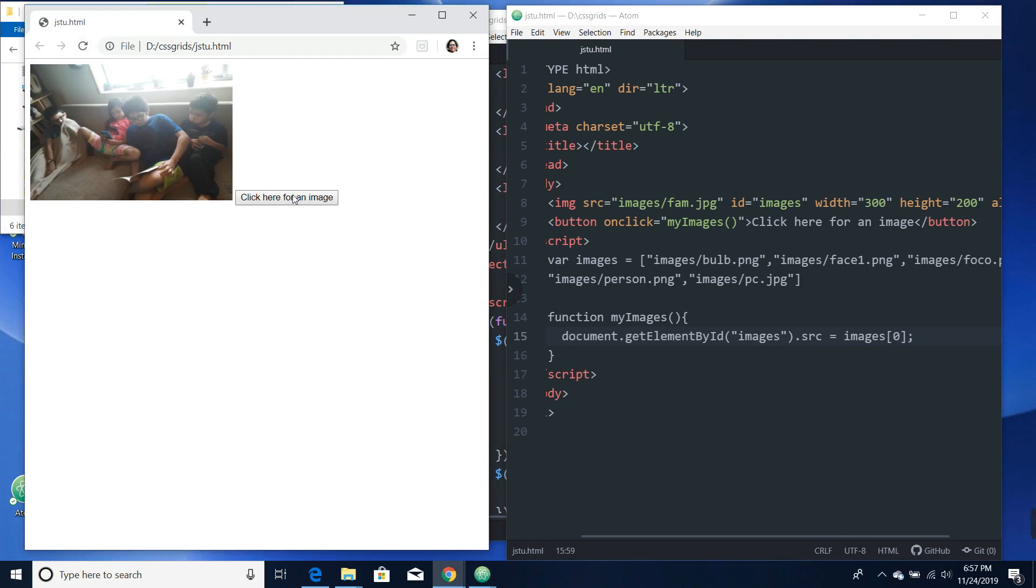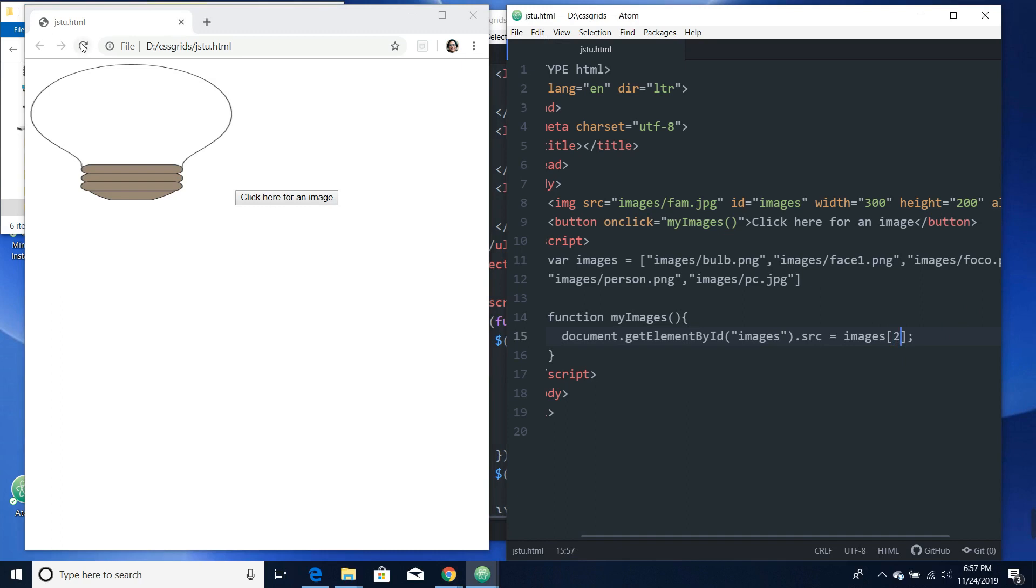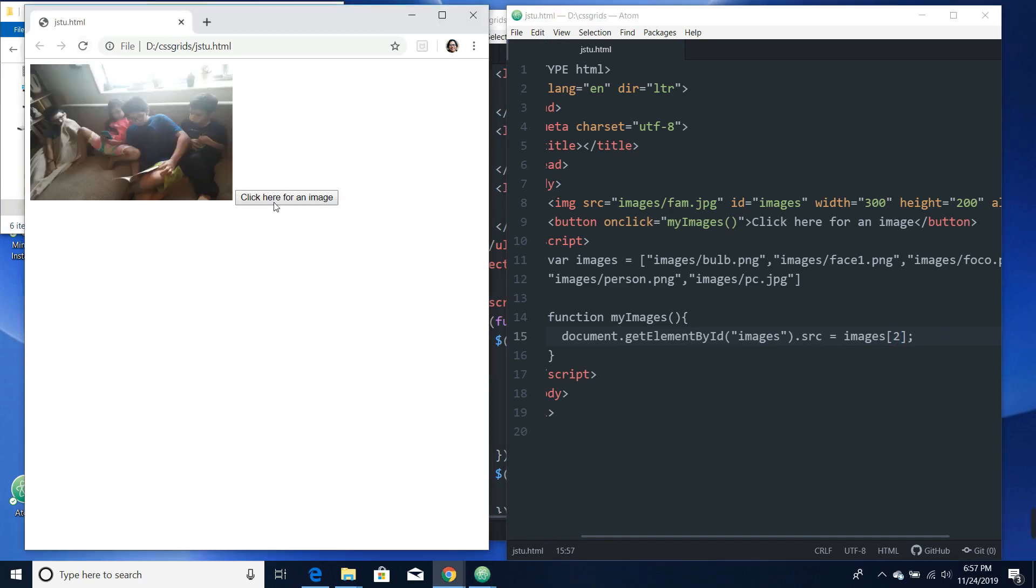Let's click it. It's a bulb, nice! Cool. Let's call zero, one, two. Let's call number two, focal. Let's refresh that. Nice, right there.